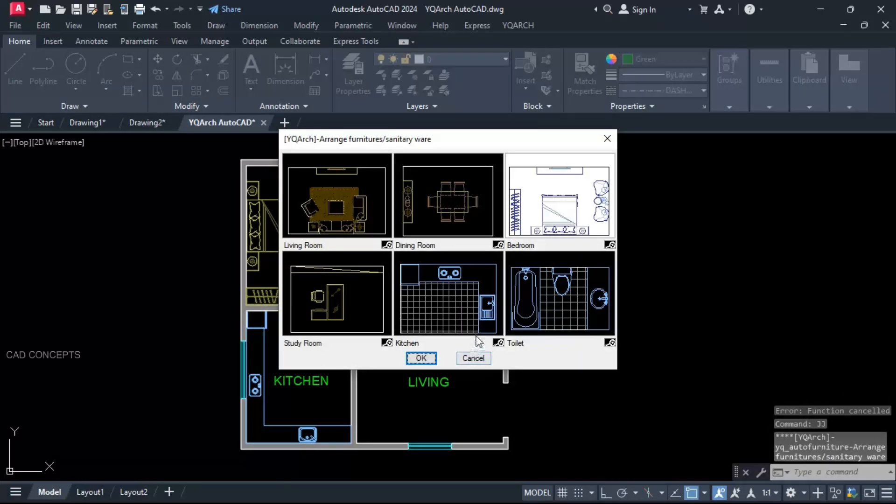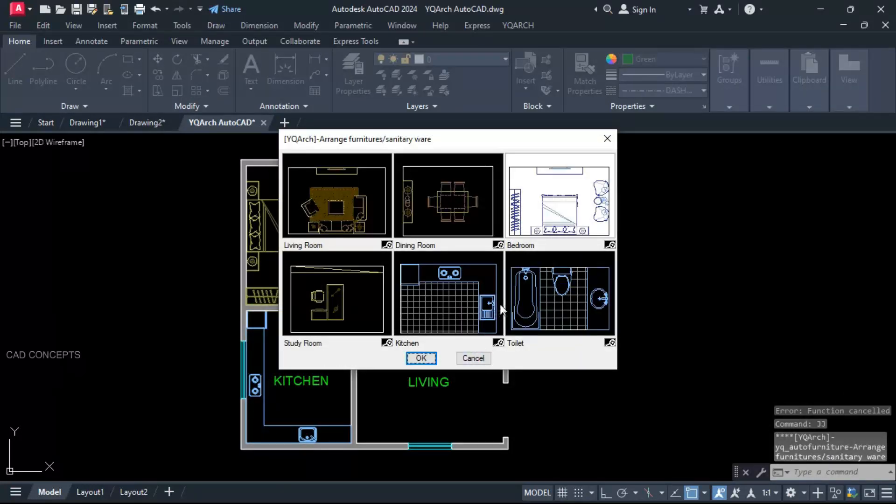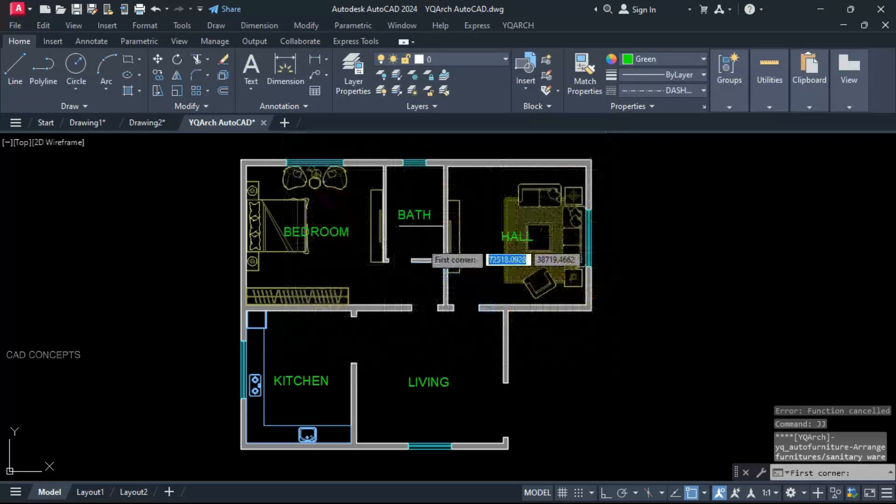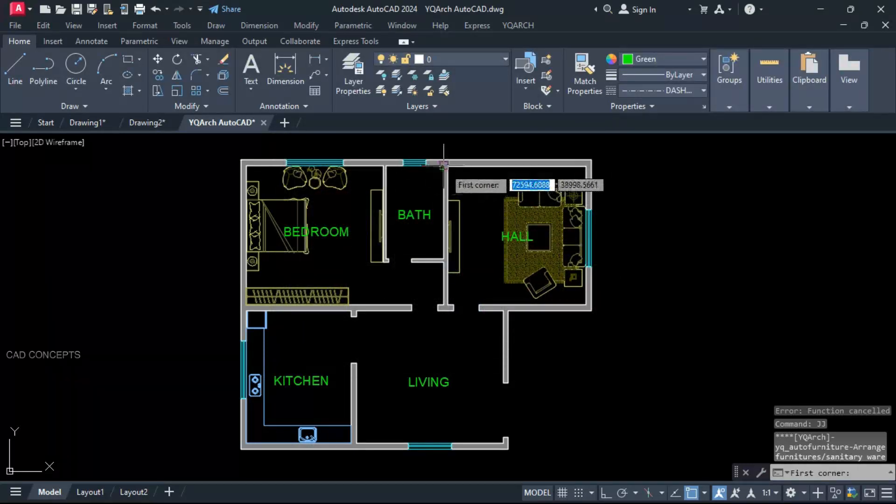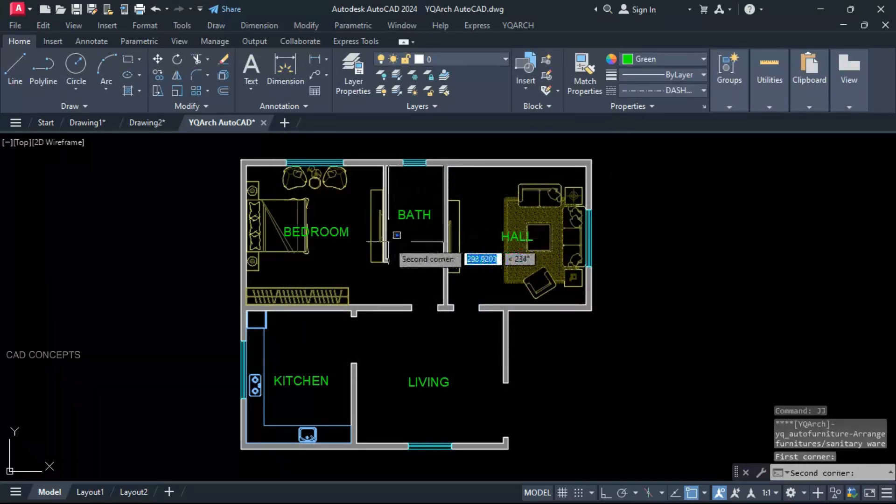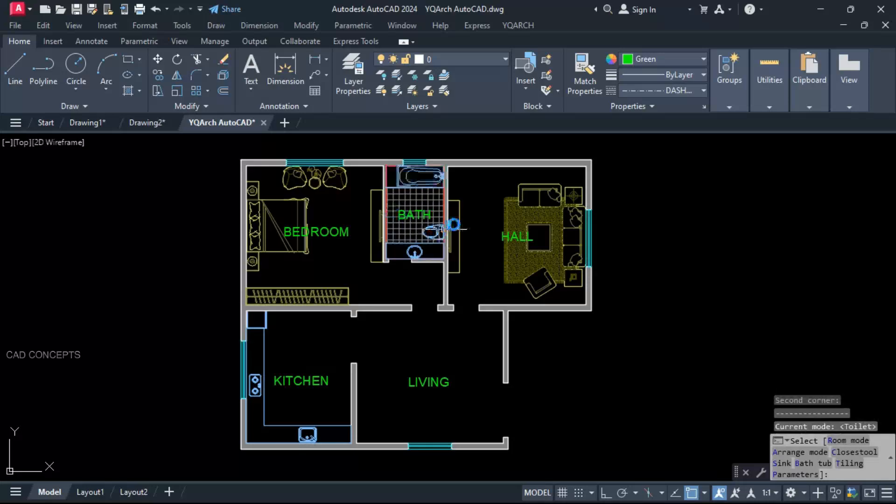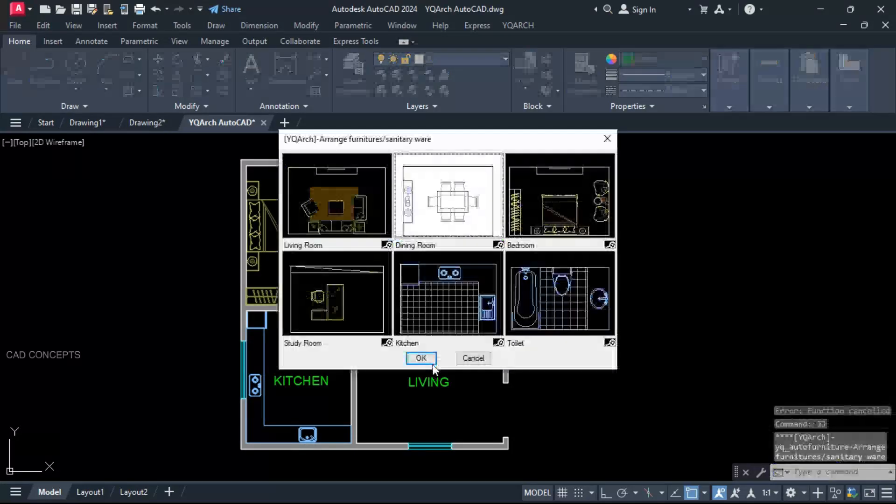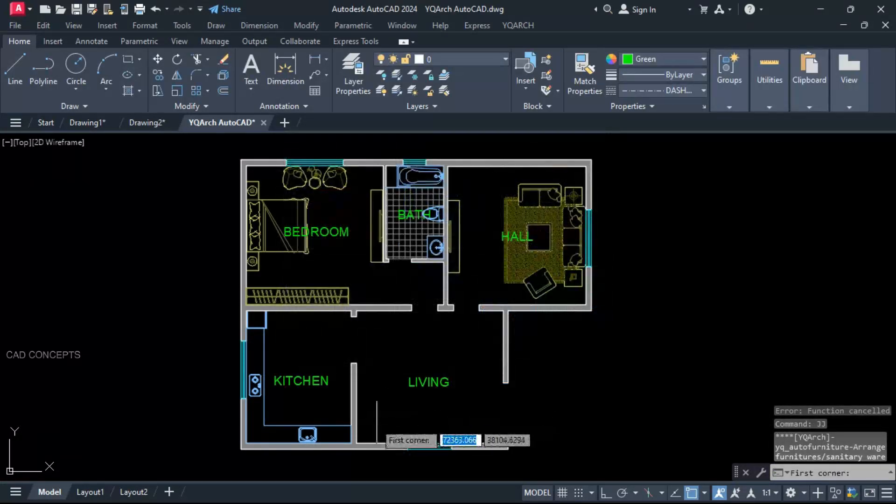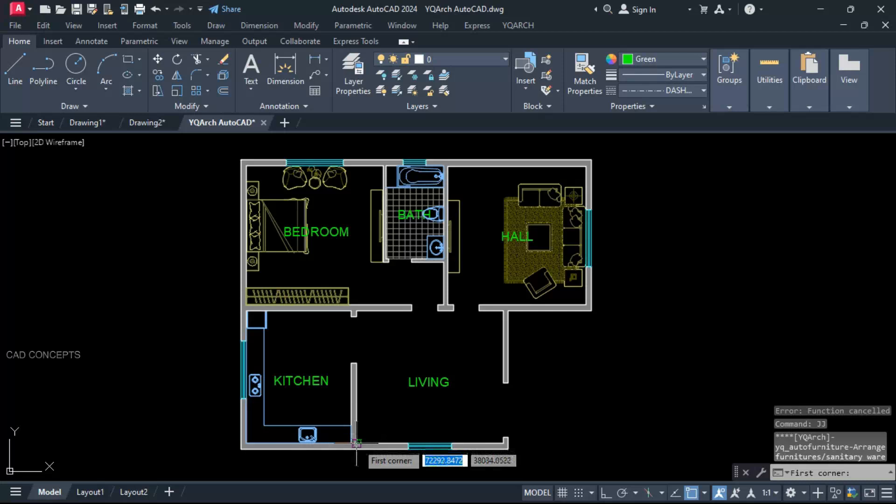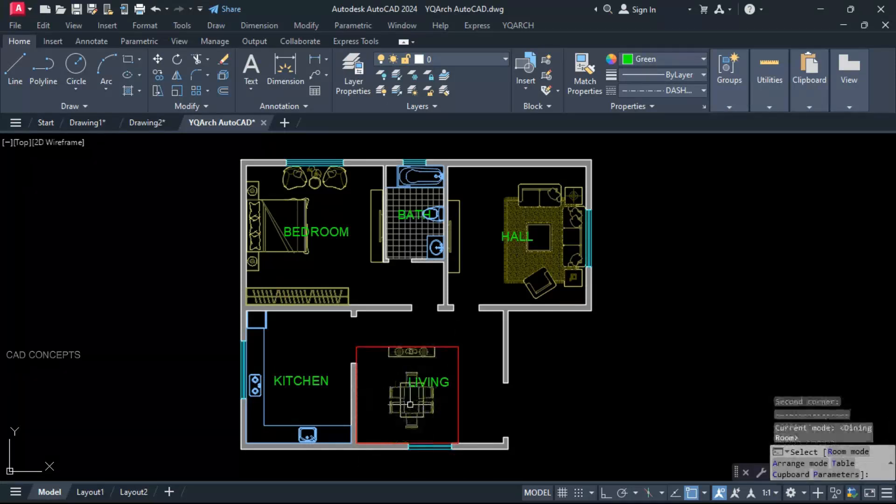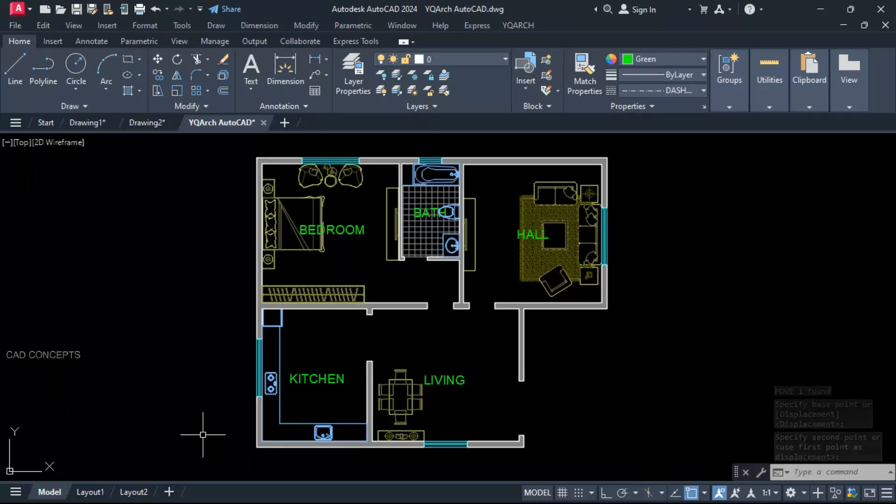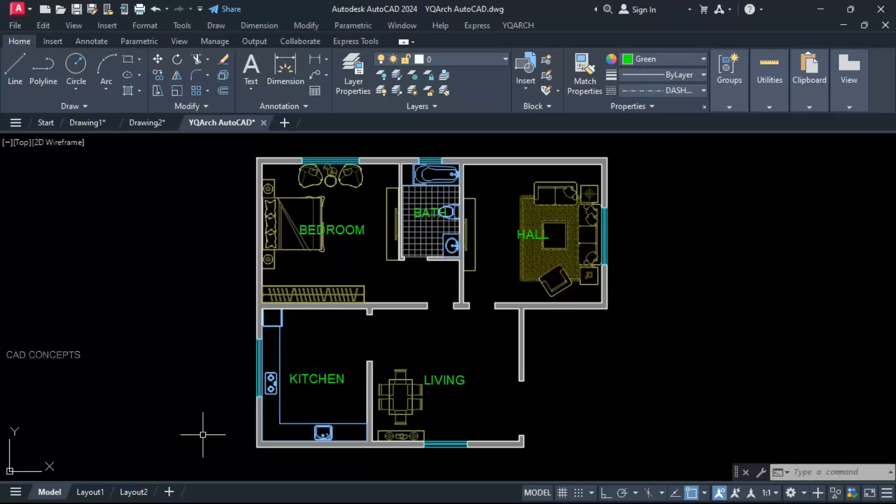And place here. Double G command. Toilets. First point. Second point. And place here. Dining room. First point. Second point. This way you can place auto furniture properly in one time.